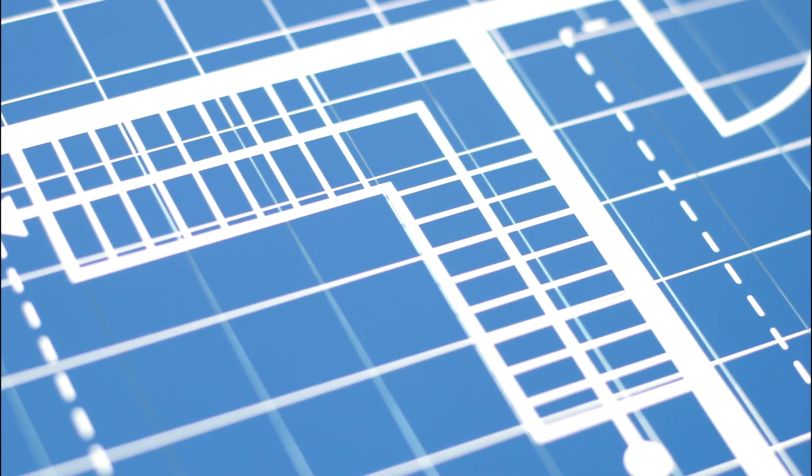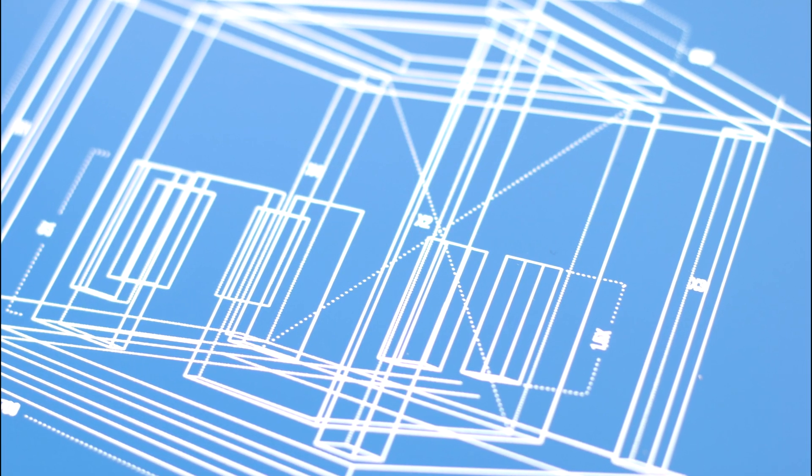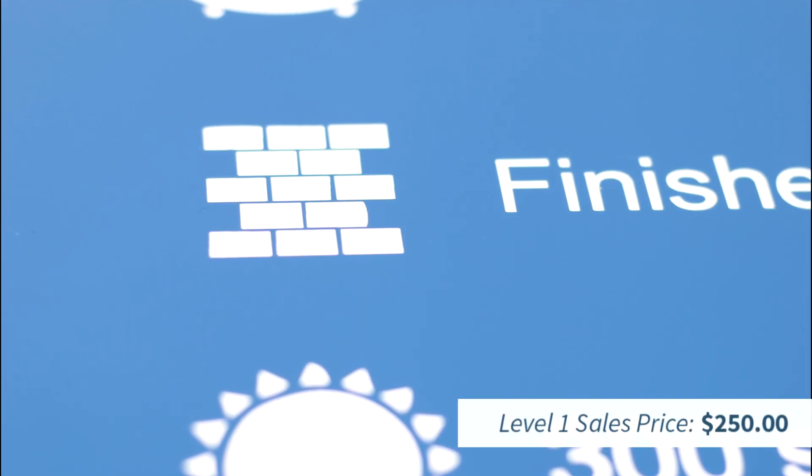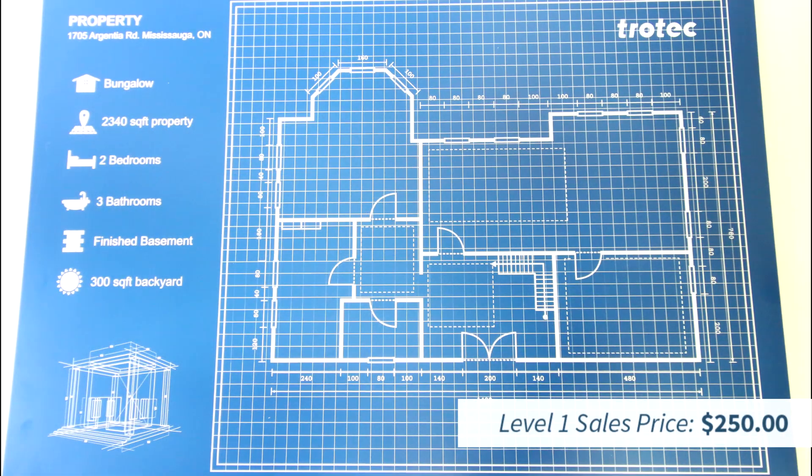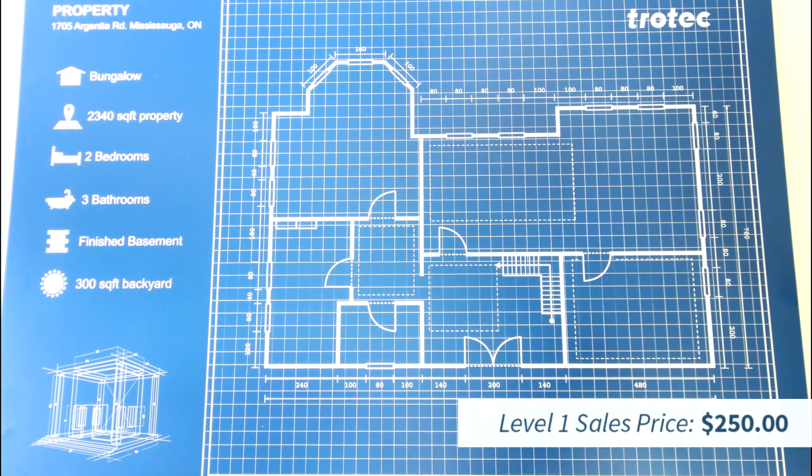Our estimated cost of the materials and laser time is about $70. And we put a price tag of about $250 for this type of signage, giving us a profit of $180.